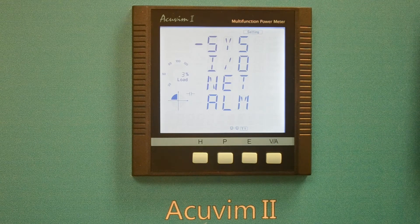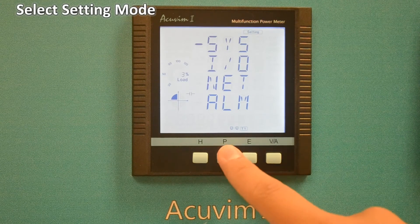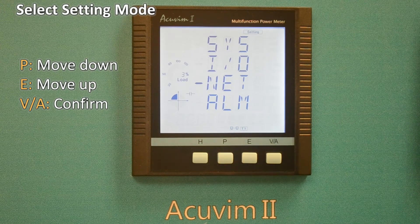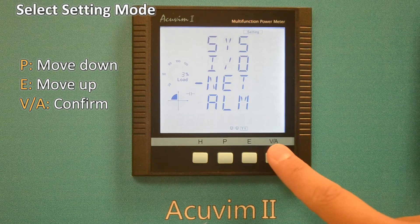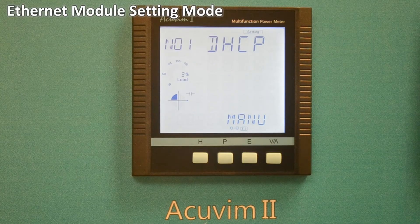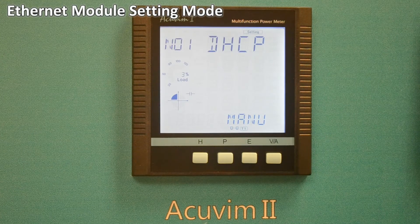Press the P key to move the indicator down to select Net. Then press VA to confirm and enter the Ethernet module settings.